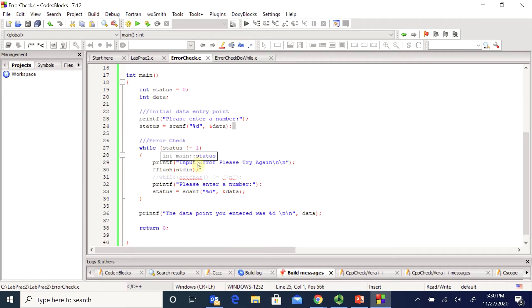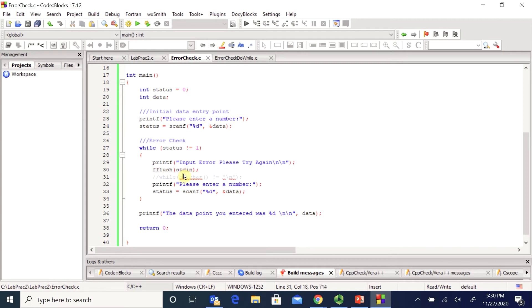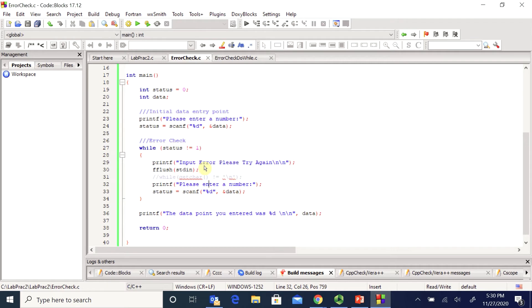So I tell them they made an error. I flush whatever they just entered. And if you remember, this is the type of flush that works in code blocks. If you were working in zy books, you need to use this particular flush that while get char is not equal to backslash n. And that's kind of our workaround. You can use the while get char in place of f flush in code blocks if you want to.